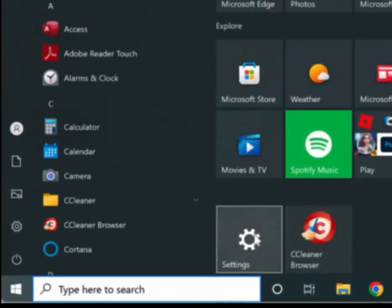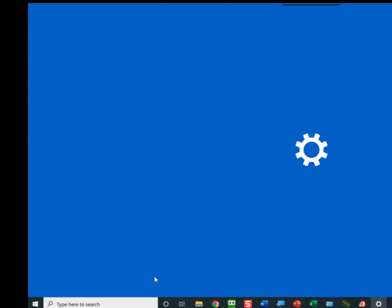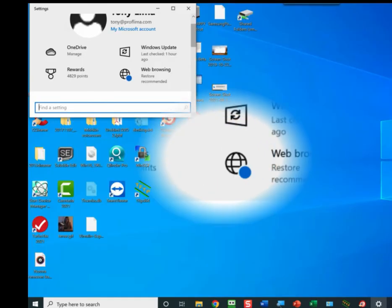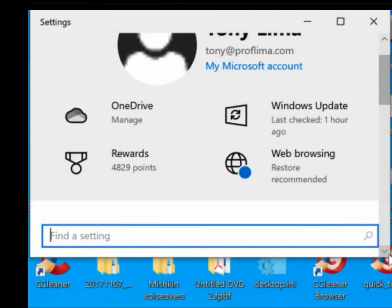In Settings, scroll down to look for Devices.